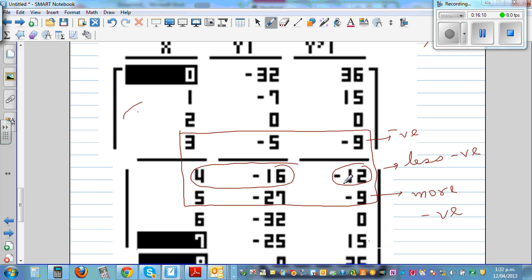From x equals four, the gradient reaches its lowest value, and from there it is increasing. That's why this is the point of inflection.